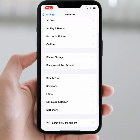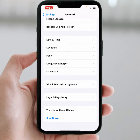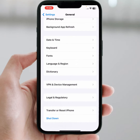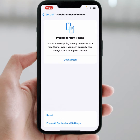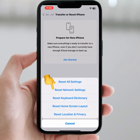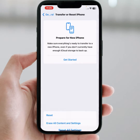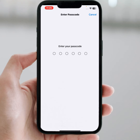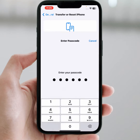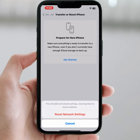If the problem is still not fixed, scroll down and tap on Transfer or Reset iPhone. Tap on Reset, then tap on Reset Network Settings. Enter your passcode, tap on Reset Network Settings to confirm. After resetting network settings, check whether the problem has been fixed or not.